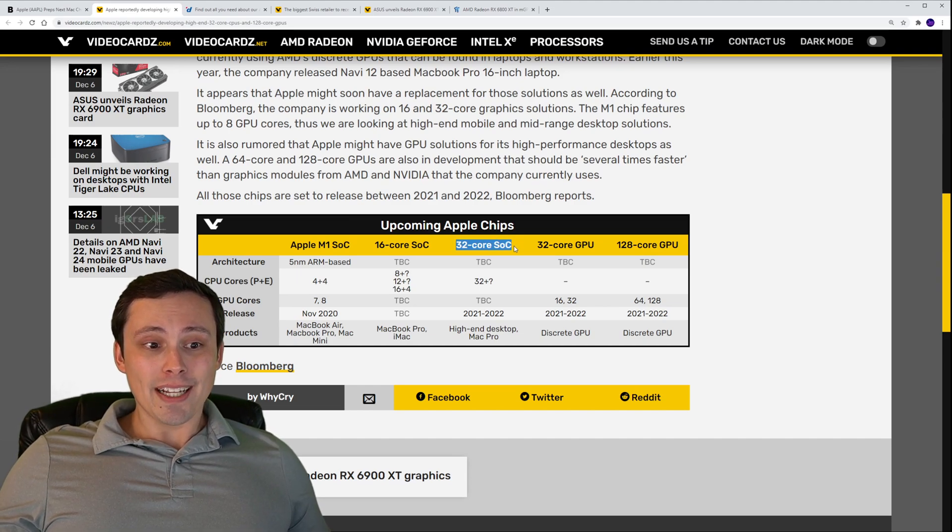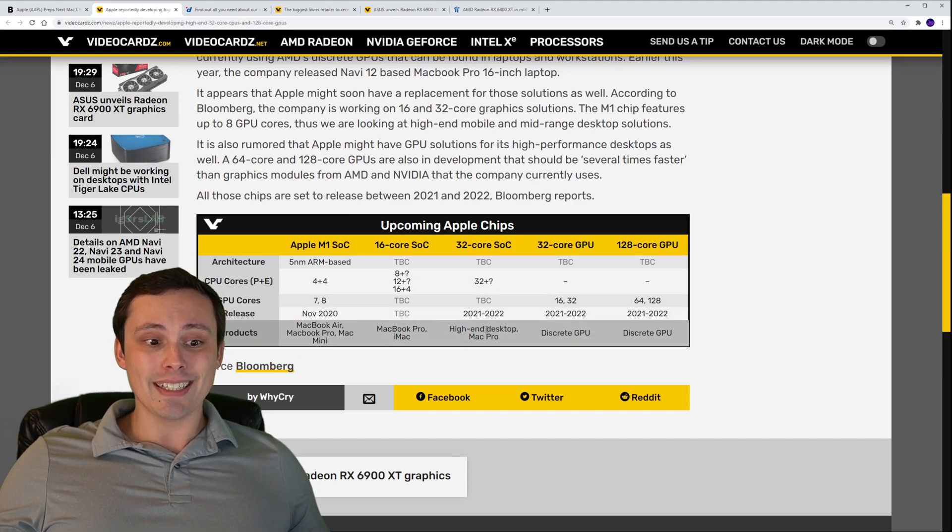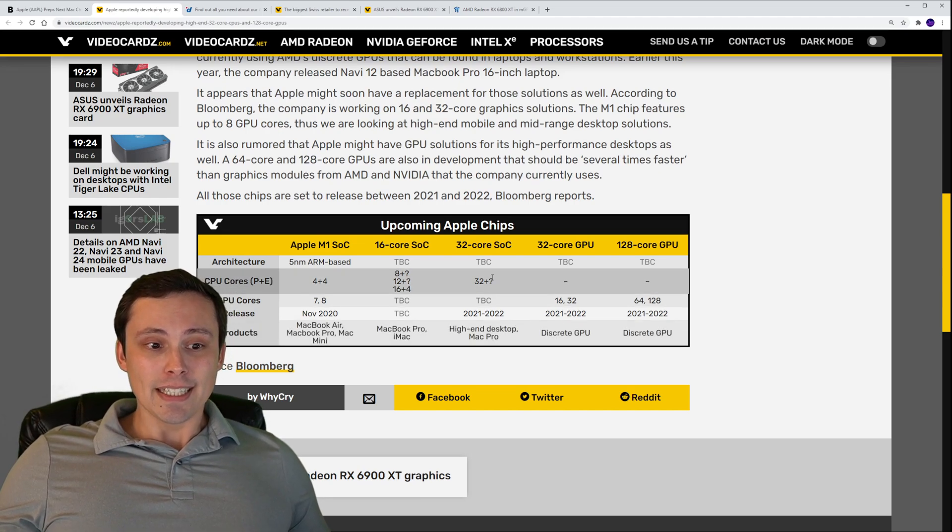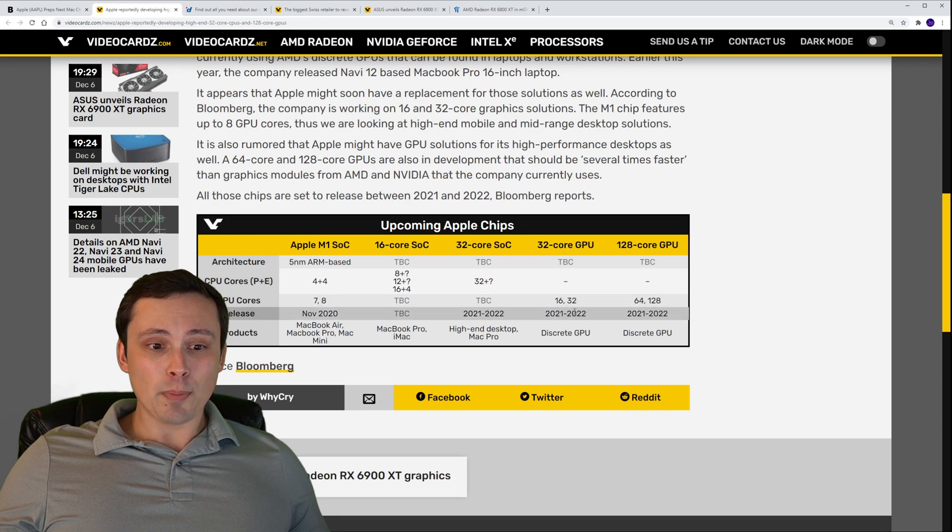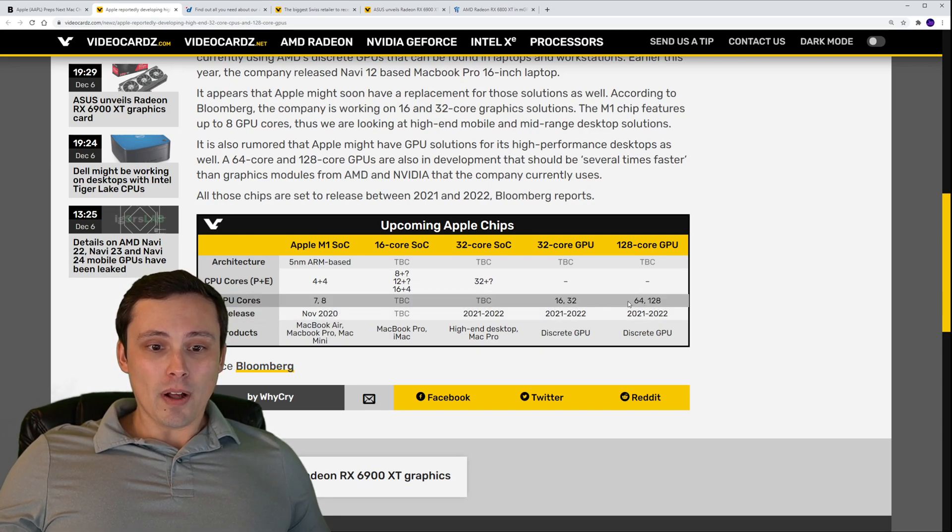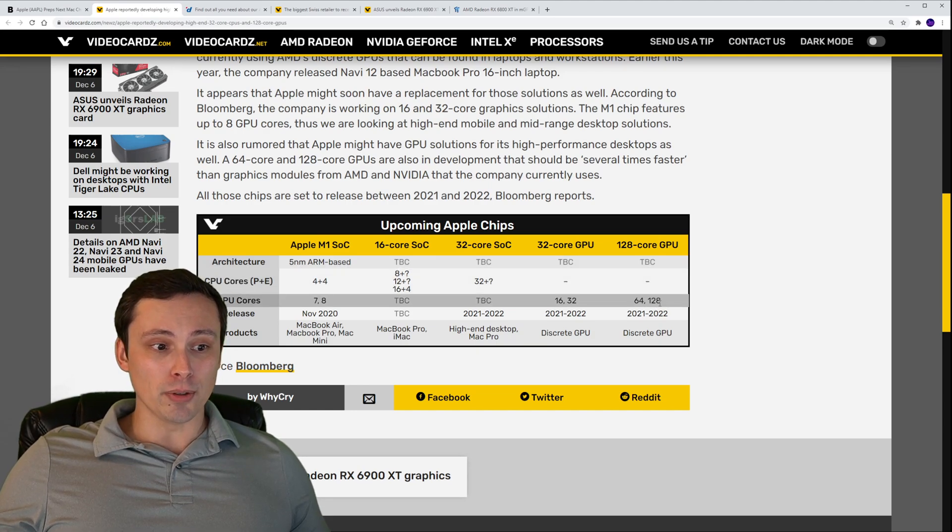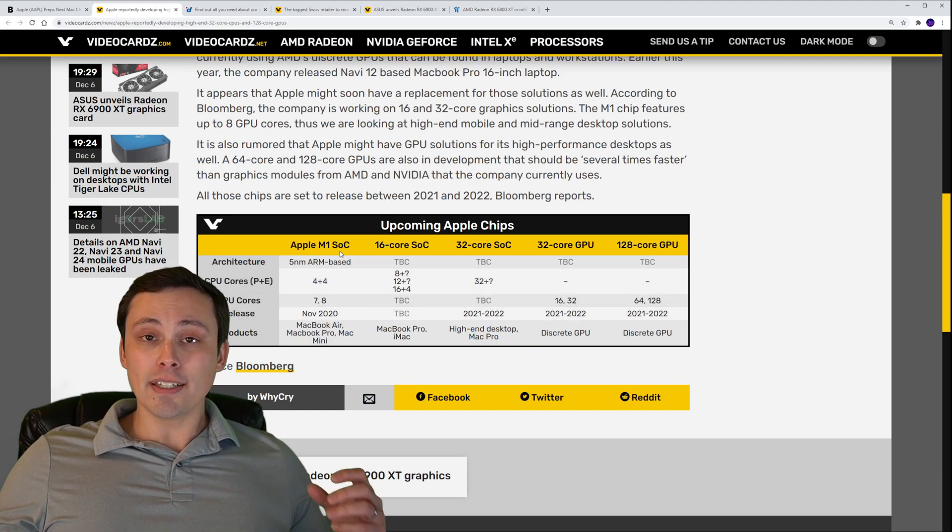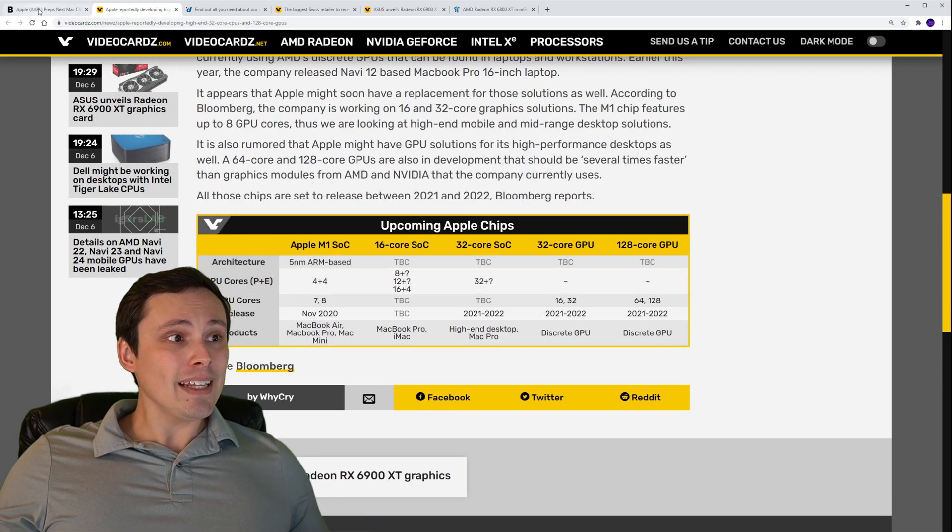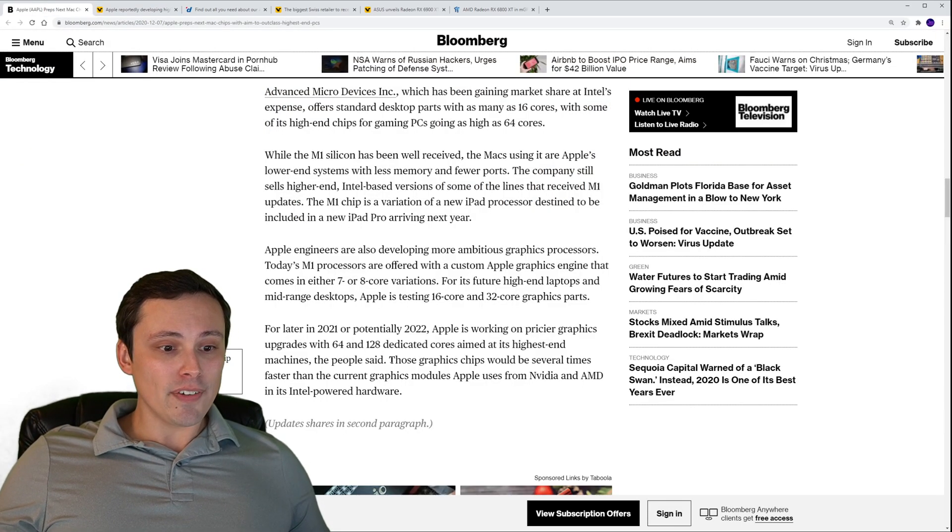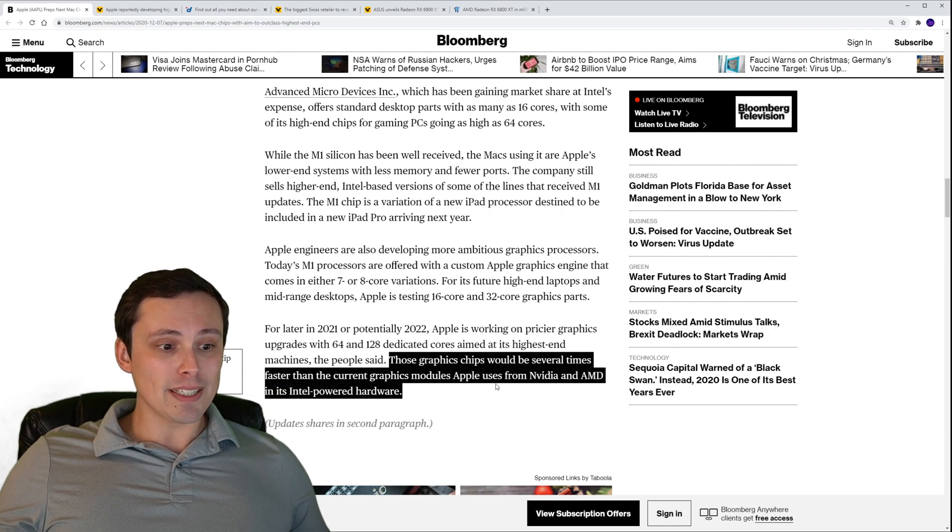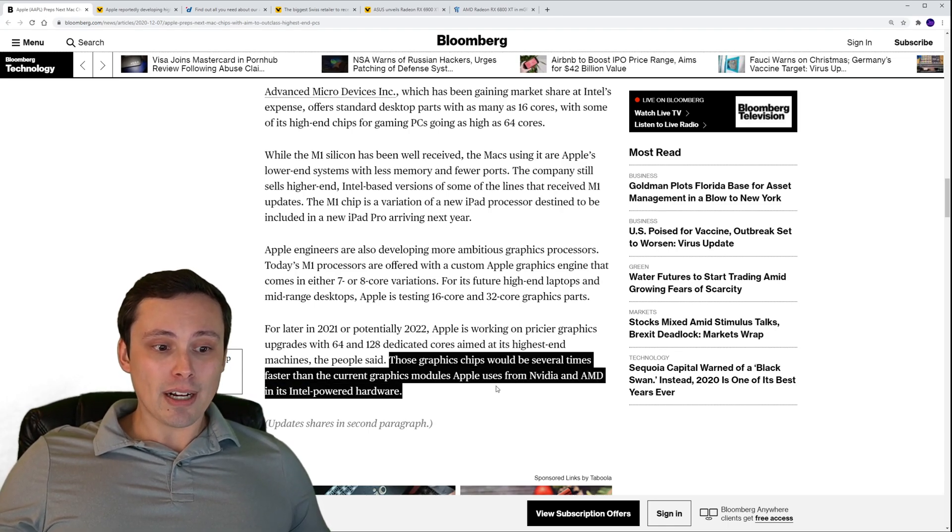They didn't give details on these two, but they did mention the article for going with the 16. They also are planning a 32 core chip to go into their more high-end desktops. There was even mention of GPUs expanding to be 64 or even 128 core GPUs compared to these seven or eight core GPUs found in the current M1 chips.